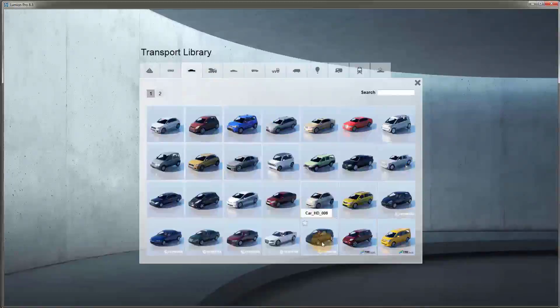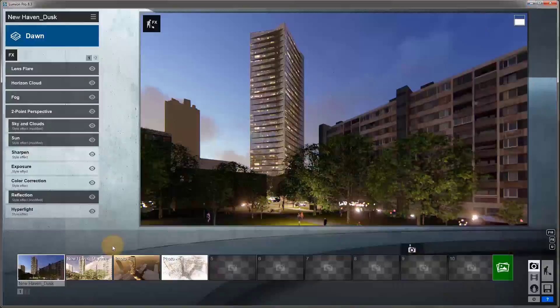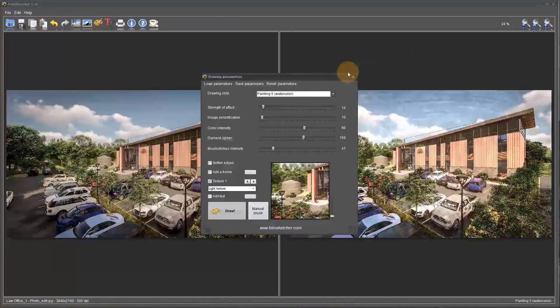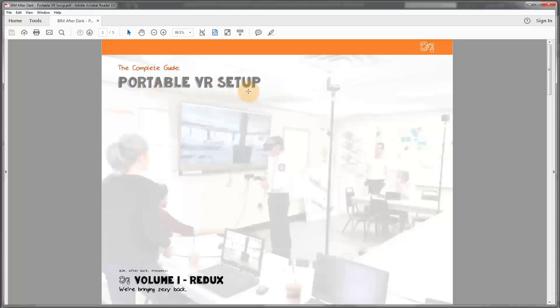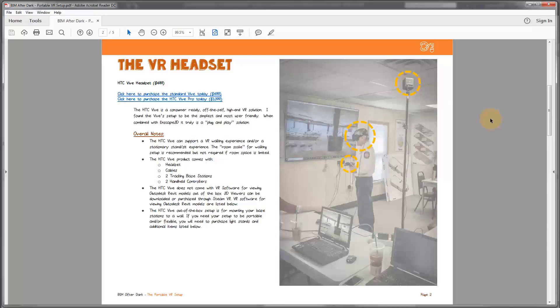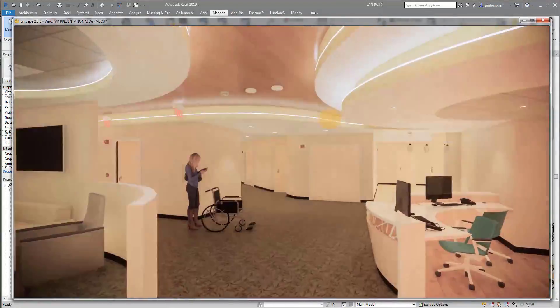If you enroll in the complete package of Volume 1 today, you will get two bonus courses. The first bonus course will walk you through the process of taking your Revit model into Lumion — I'll show you how to build scenes, add effects, and create extremely awesome renderings and animations in a matter of minutes. In the second bonus class, we're going to talk about Enscape 3D and virtual reality. I will show you exactly what hardware I use for my portable VR setup, run through my favorite Enscape settings, and even demonstrate a real-world VR case study of a healthcare project.